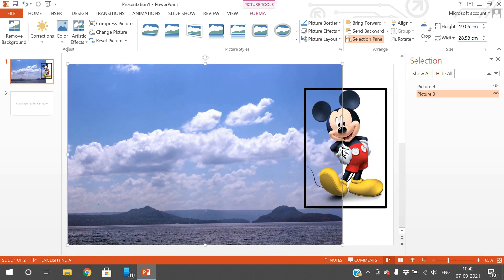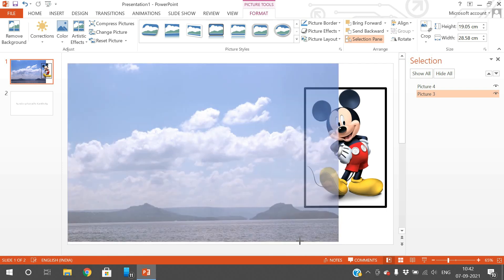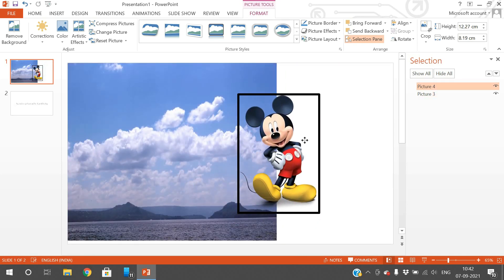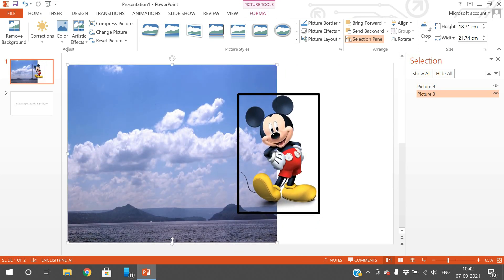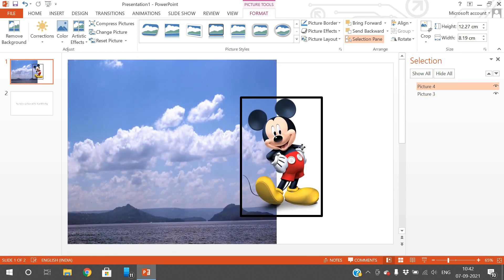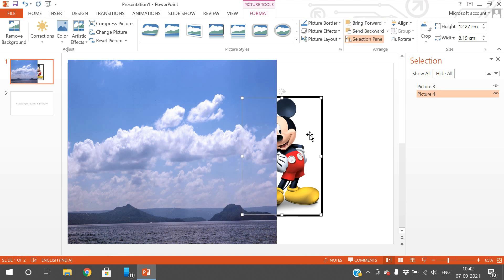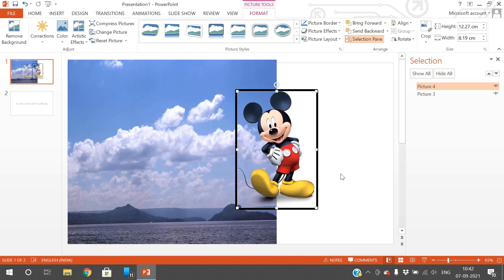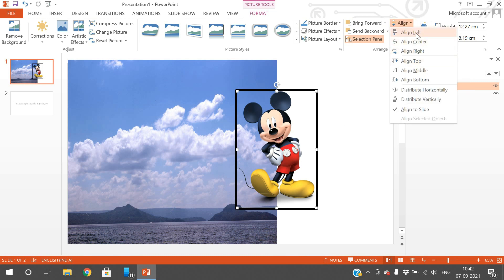To demonstrate background and foreground: with one image half inside and half outside, select it and click Send Back — the image moves to the background. Select the other image and click Bring Forward — that image moves to the front.